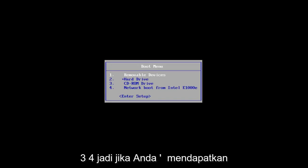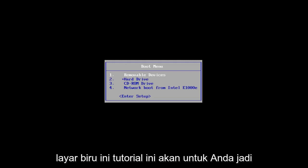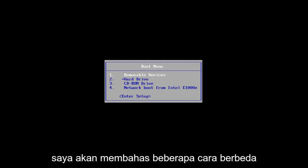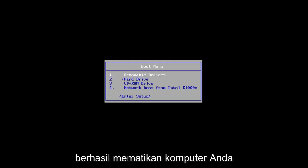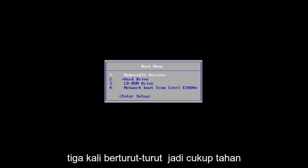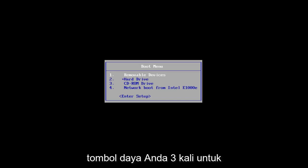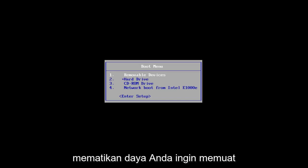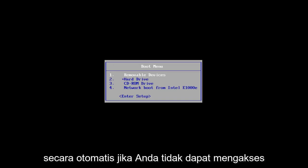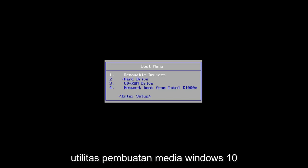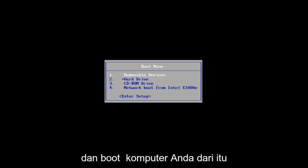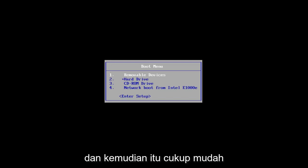So if you're getting this blue screen, this tutorial will be for you. I'm going to go over a couple different ways on how to hopefully resolve this issue. The first one would be if you can successfully power off your computer three times in a row — just hold down your power button three times to do a hard power off. You want to load the automatic repair utility which should start automatically. If you're unable to get to that utility, I'd recommend downloading the Windows 10 media creation utility and booting your computer off of that.